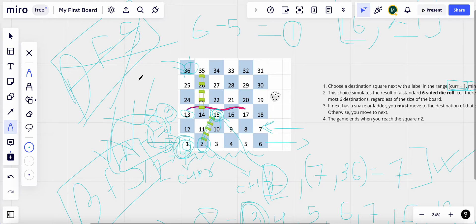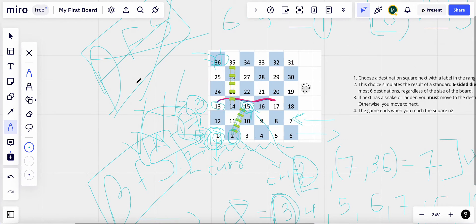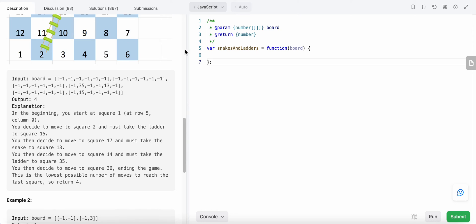Now let's code the solution. We need three things: an array to label our cells, named 'cells'; an array 'minimum distance' to track the number of moves made; and a queue.